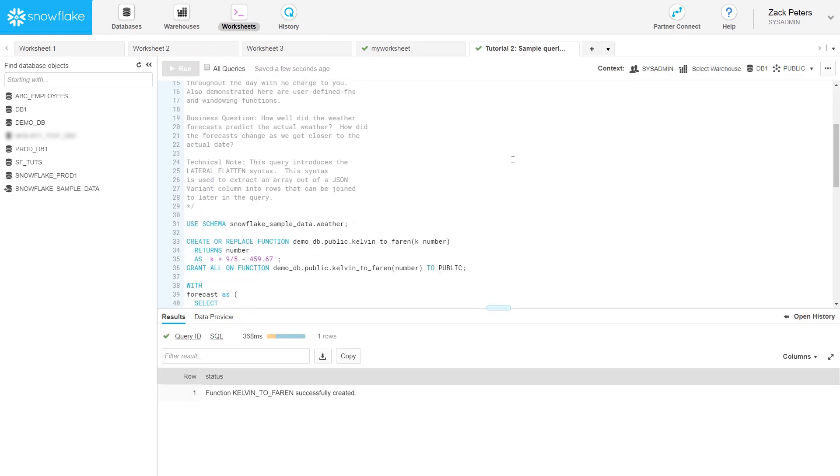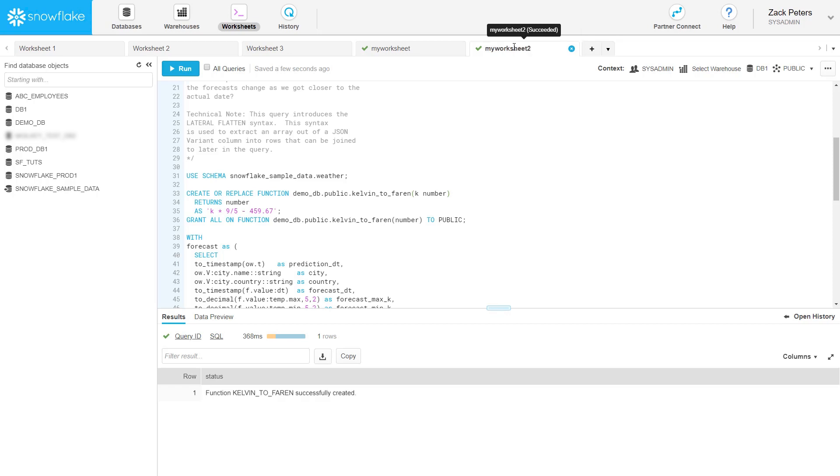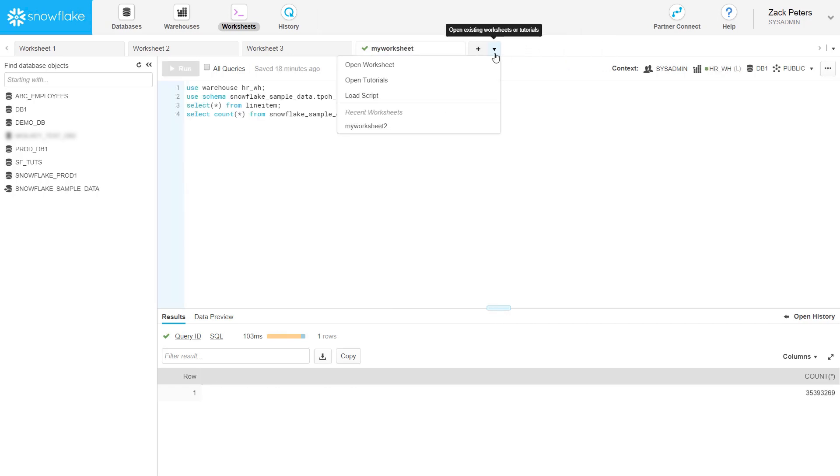Note that the commands in the tutorial use fully qualified names. If you wish, you can make changes to the tutorial script and keep the changes as a saved worksheet.